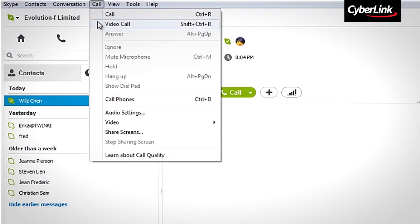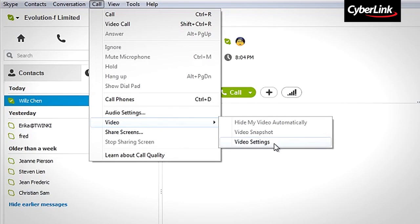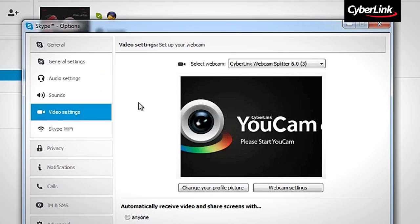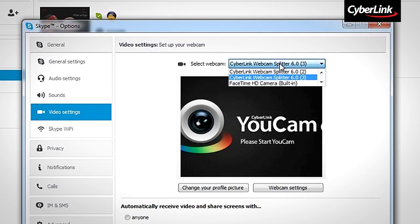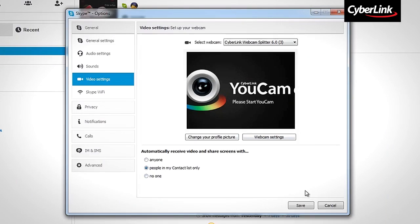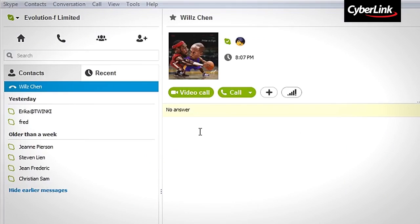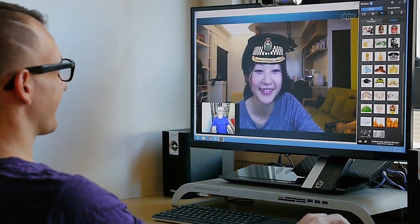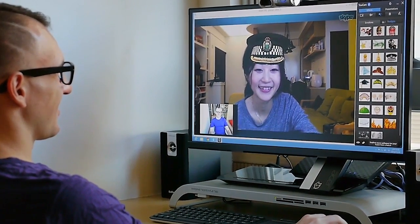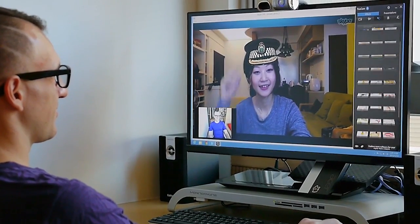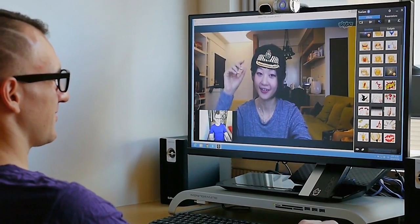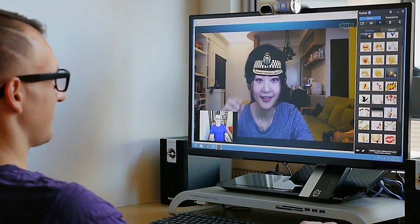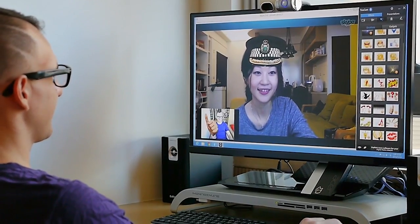Select Calls and Video Settings. Here, select Cyberlink Webcam Splitter from the Select Webcam drop-down menu. Click Save. You can now see your UCAM control panel within your Skype application and use all of UCAM's effects to make your conversations much more fun.